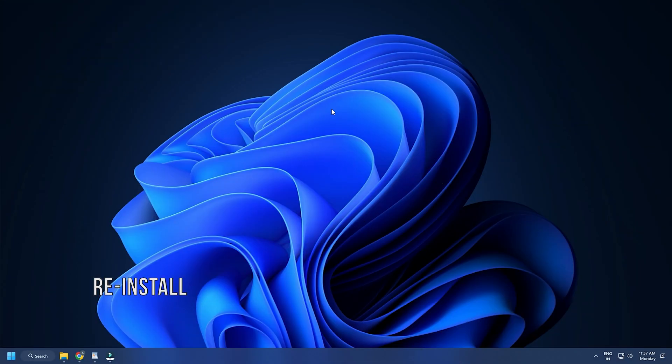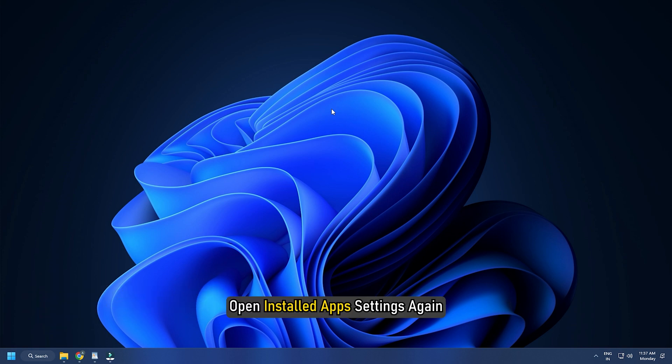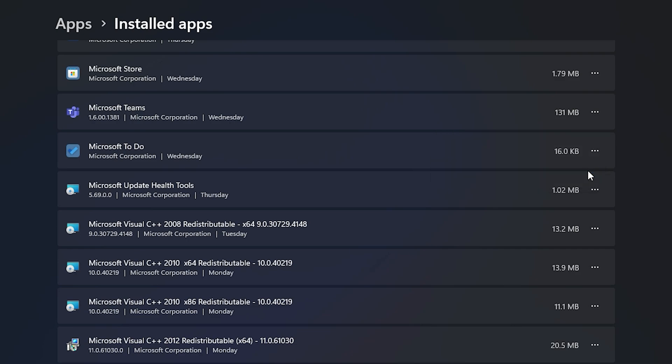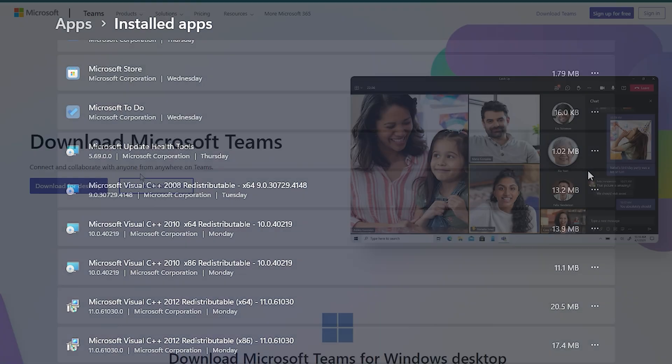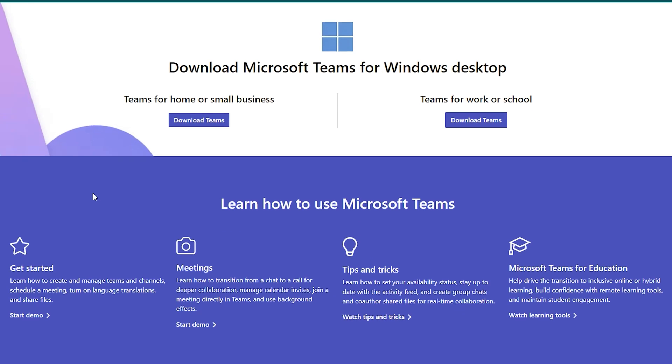Method 8. If none of the above solutions work, try reinstalling Teams. Open Installed App Settings again and click on the three dots. Select Uninstall. Now reinstall Teams from Microsoft Store or their official website.